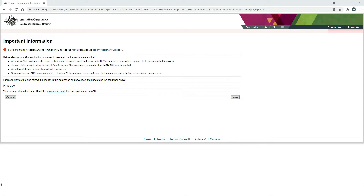Now, on this first screen here, it's just asking you to read and agree to some important information. Just a couple of important things to note: up here you can see that it says you may need to provide evidence that you are entitled to an ABN. If you don't need to provide evidence, you can actually get your ABN immediately after you finish this process. But if you do need to provide evidence, then your ABN will come later. Also, you can see here that it says once you have an ABN, you must make sure that you update it within 28 days of any change and cancel it if you are no longer trading or carrying on an enterprise.